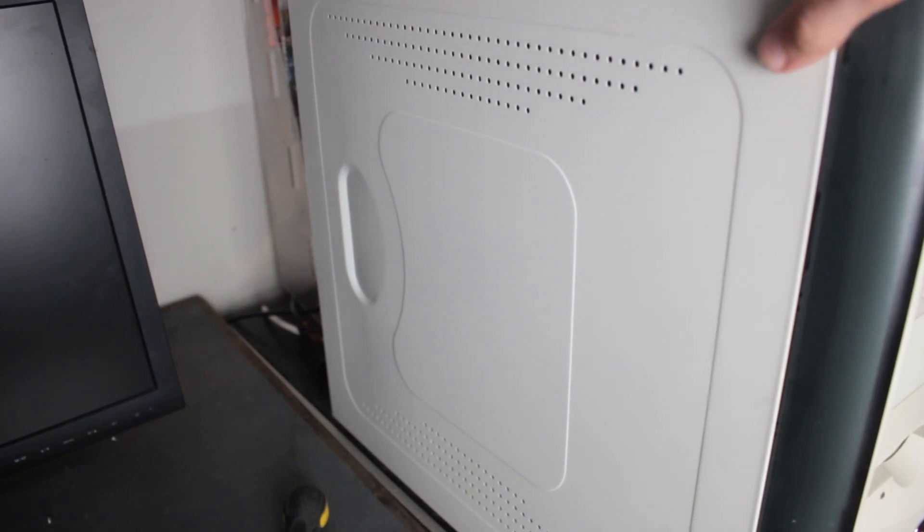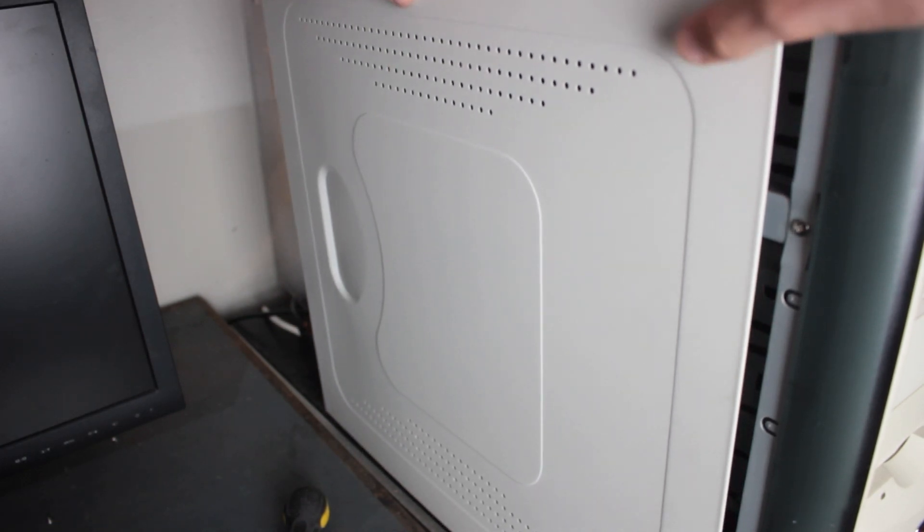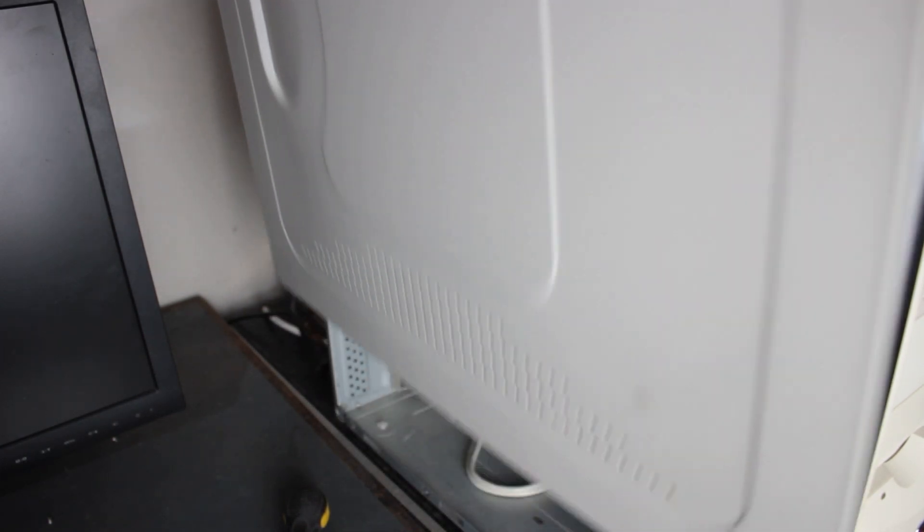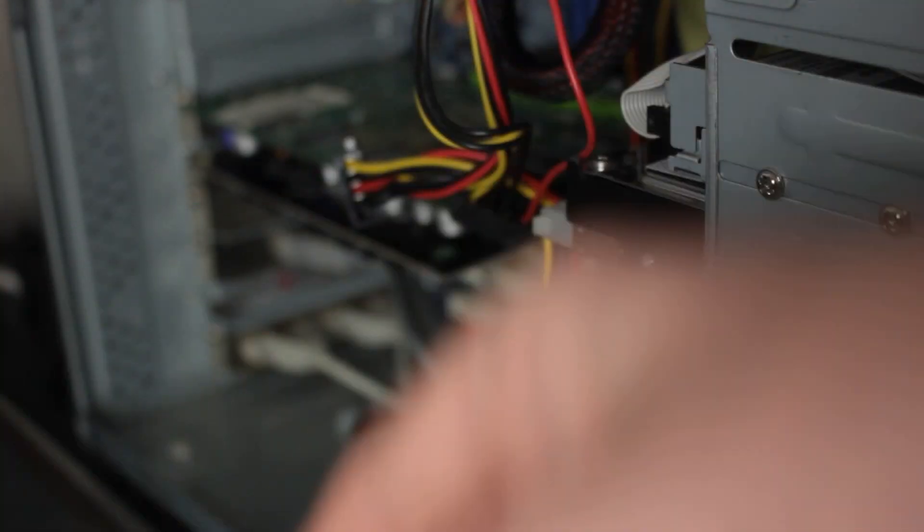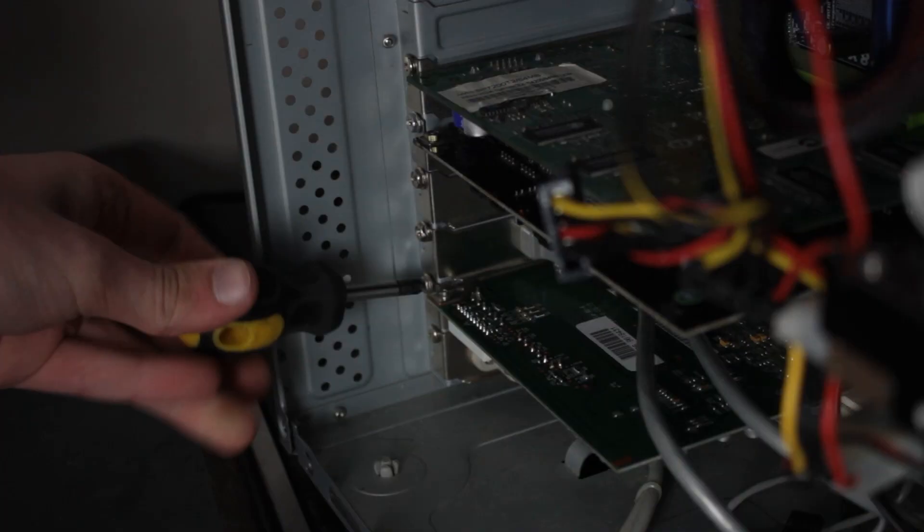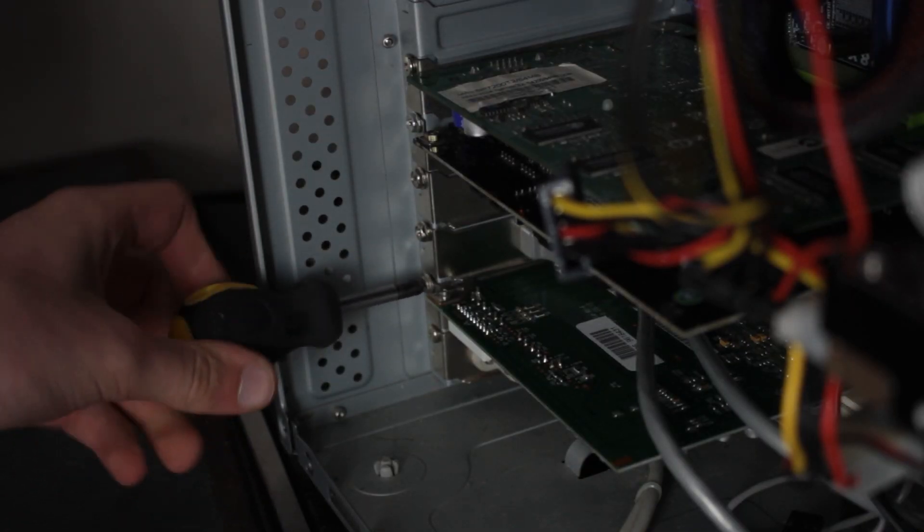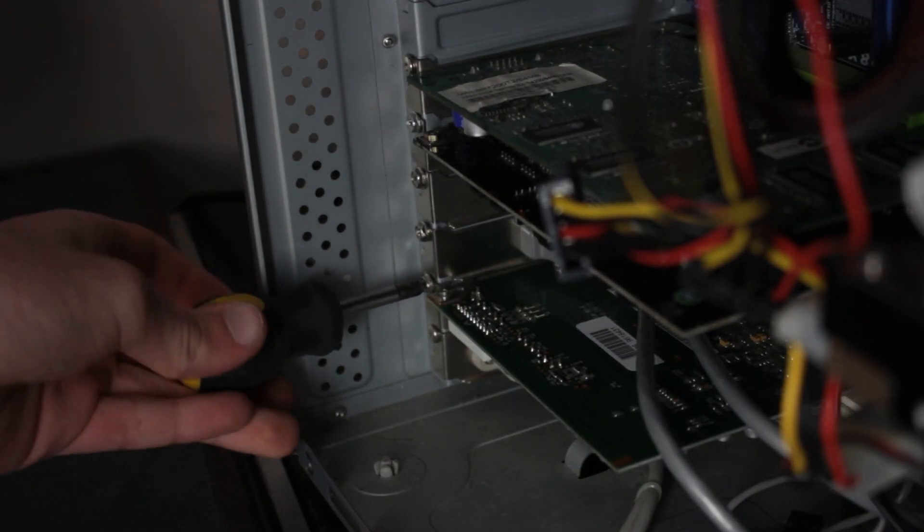The card that was already in the computer is a WinFast TV 2000 XP expert. Now that the card is in the computer, I can put the side panel on and boot it up.